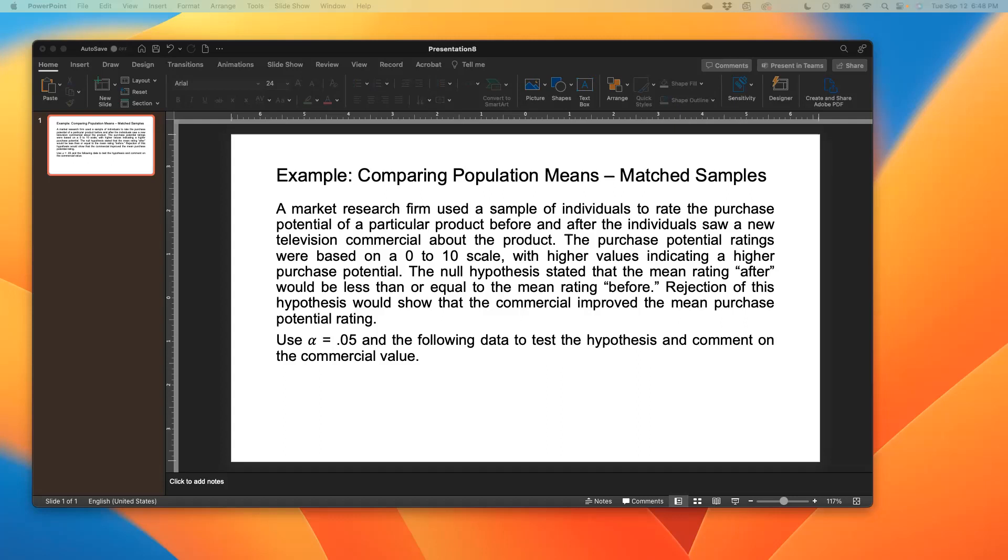The example says a market research firm used a sample of individuals to rate the purchase potential of a particular product before and after the individual saw a new TV commercial about the product. We have a group of people and we're trying to assess or basically rate their purchase potential to see if they would buy a product before seeing a commercial on that product or if they would buy the product after seeing the commercial.